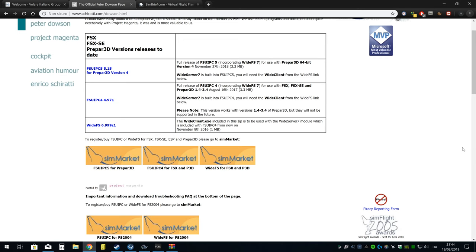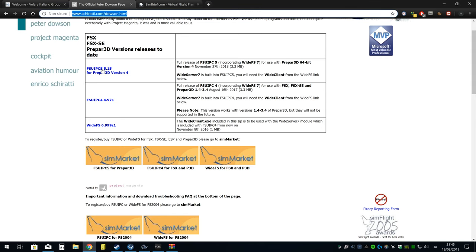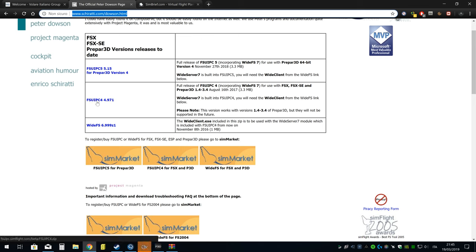Buonasera ragazzi, come avevo detto negli altri video precedenti c'era il video dedicato a come funziona lo Smart ACARS e come creare i voli schedulati e non schedulati. Sarò ripetitivo in questo caso, vi ricordo sempre di scaricare l'FSUIPC dalla pagina che vedete qui, stiratti.com, e faccio sempre come un evidenziatore.